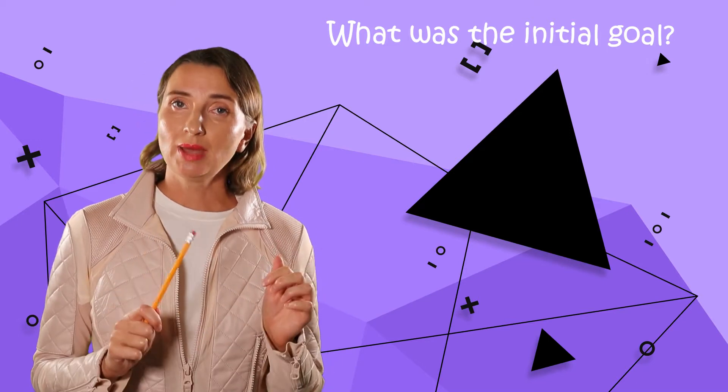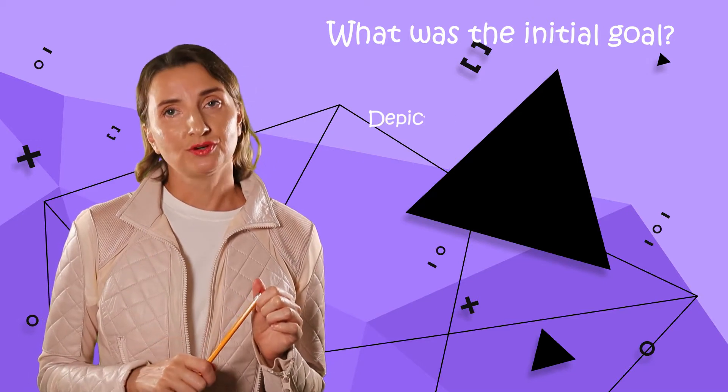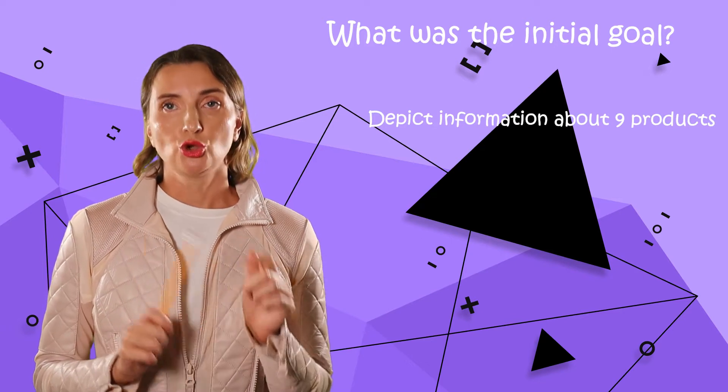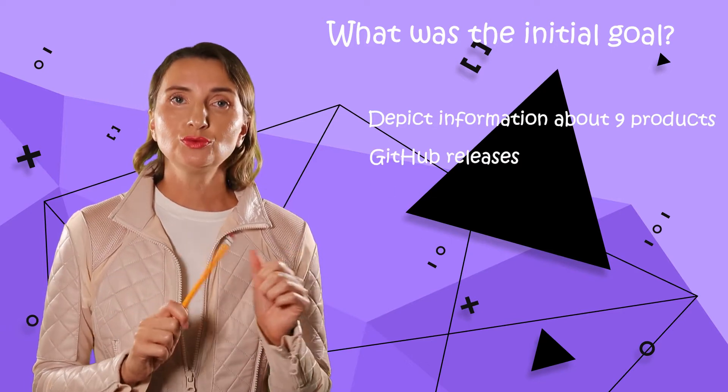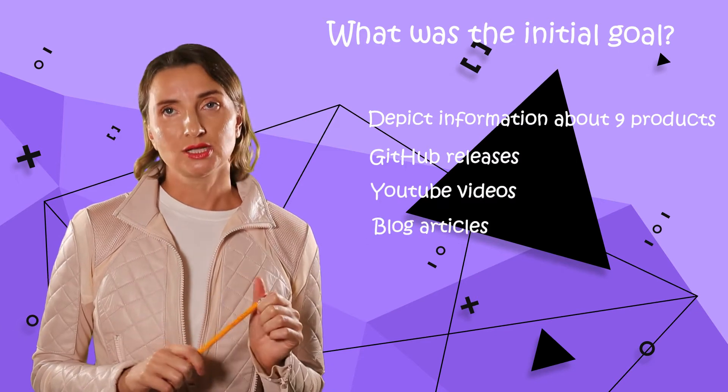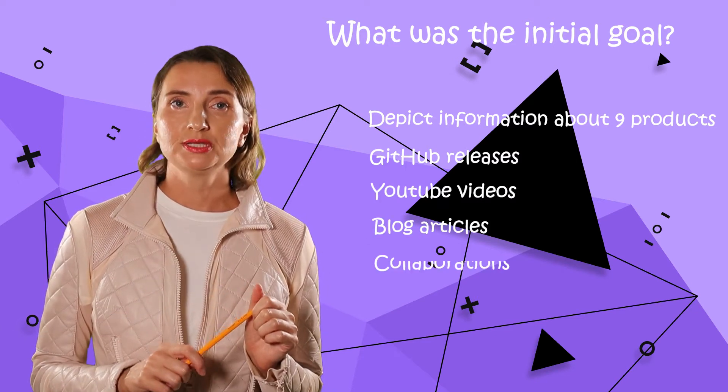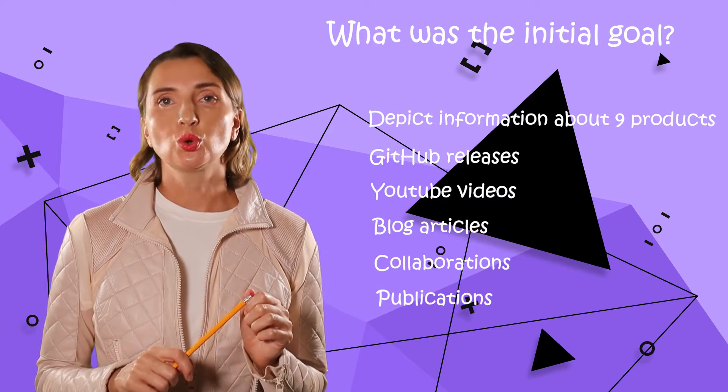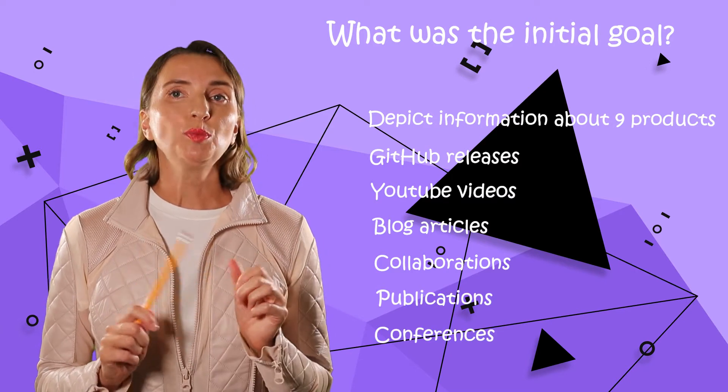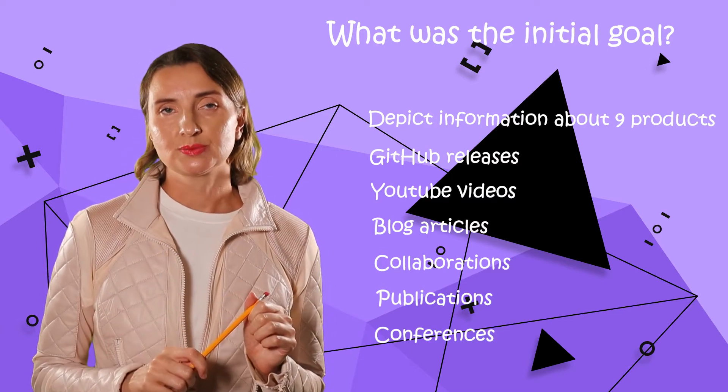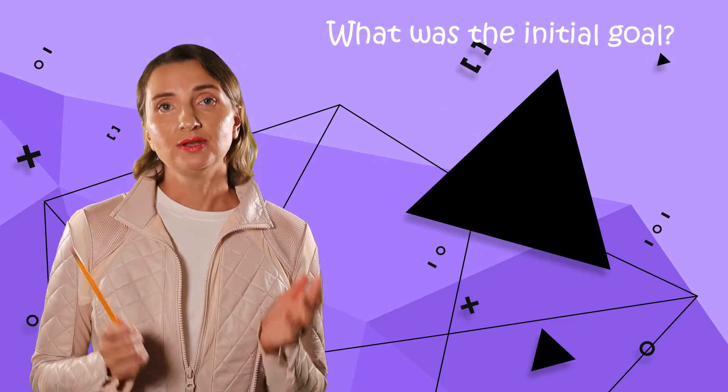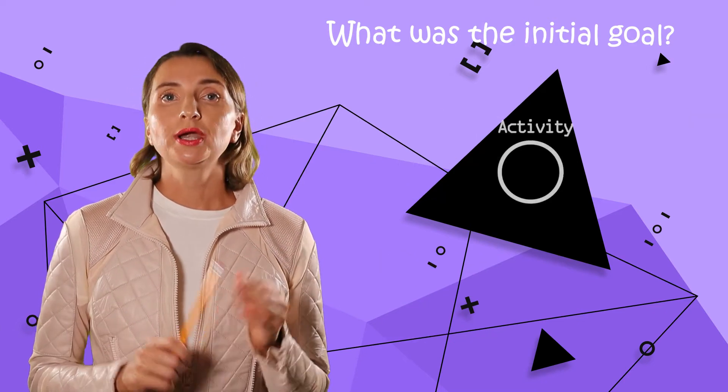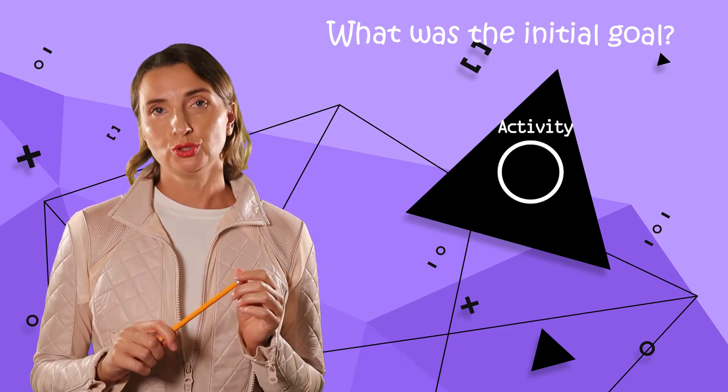In my case, we needed to depict information about our 9 products, the GitHub releases, YouTube videos, blog articles, collaborations with other companies, and all other events like being published on an online magazine or participating in a conference. That brought me to having entities like activities, where an activity is anything we do.